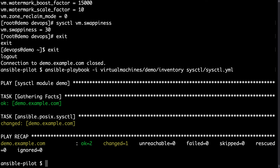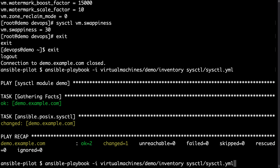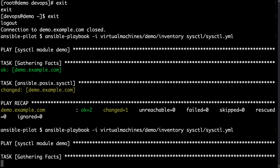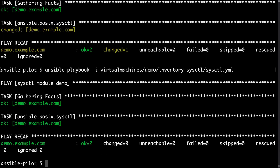One very interesting fact about the sysctl module is that if you run the same playbook again and no modifications are needed, you get an 'OK' status, which means this playbook is idempotent.